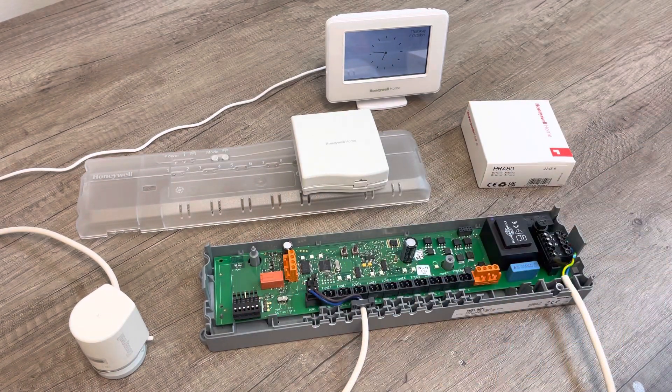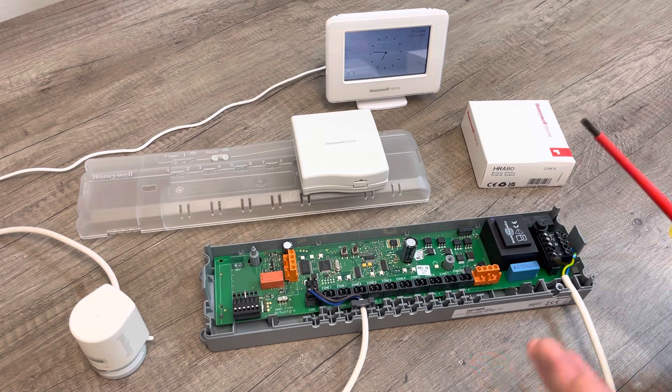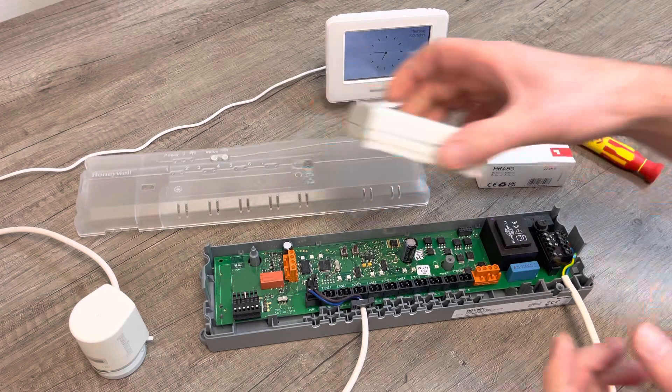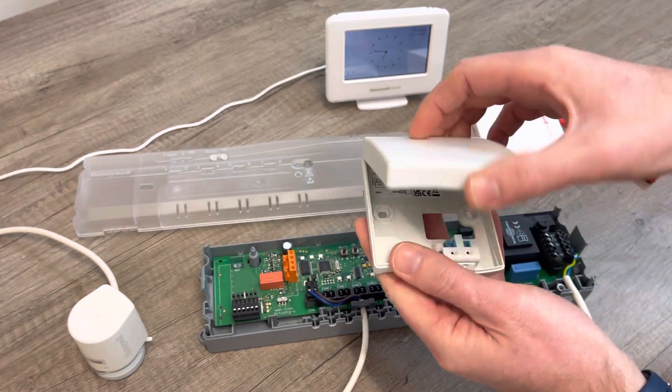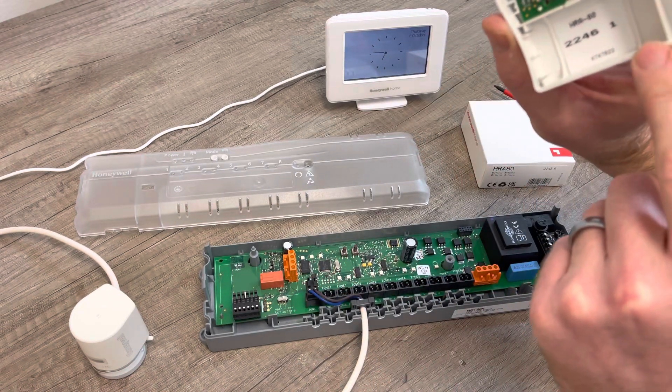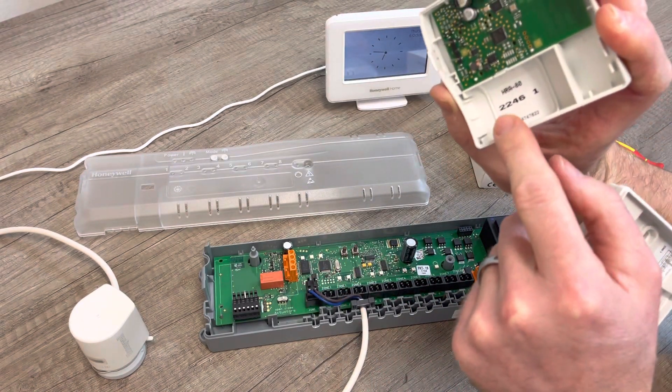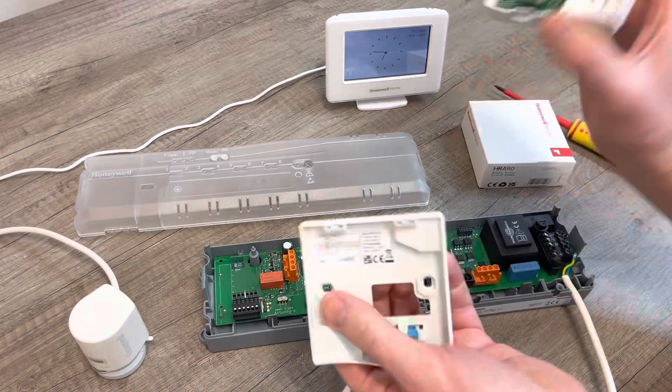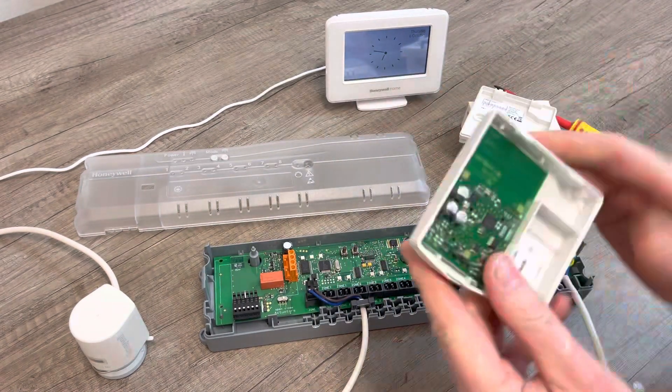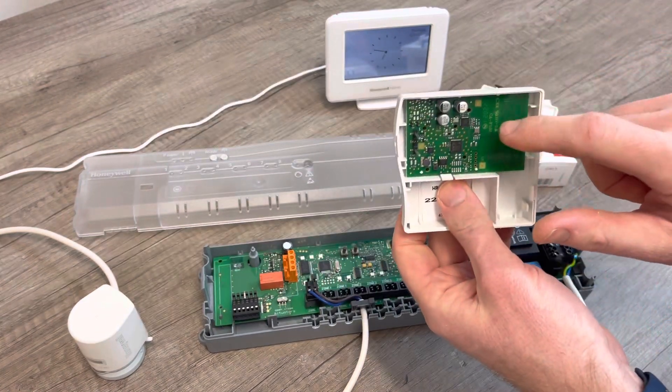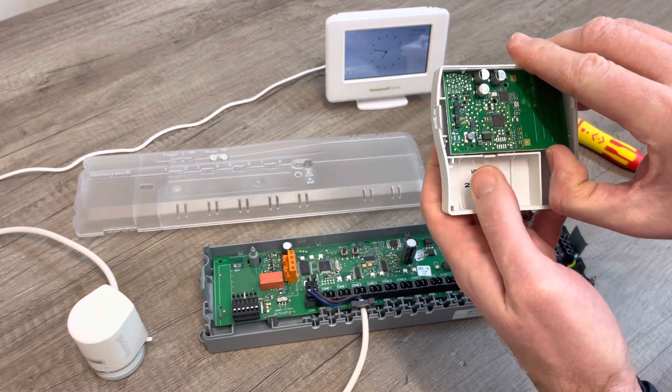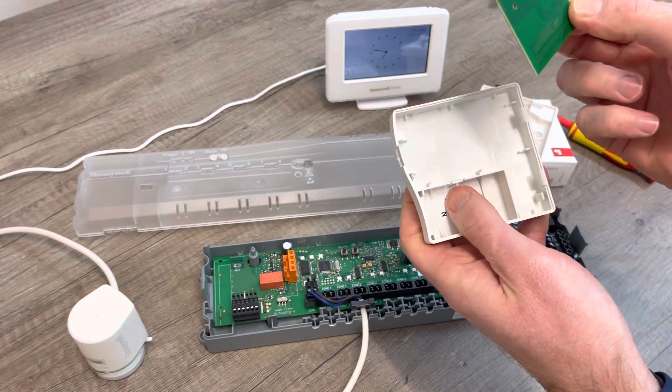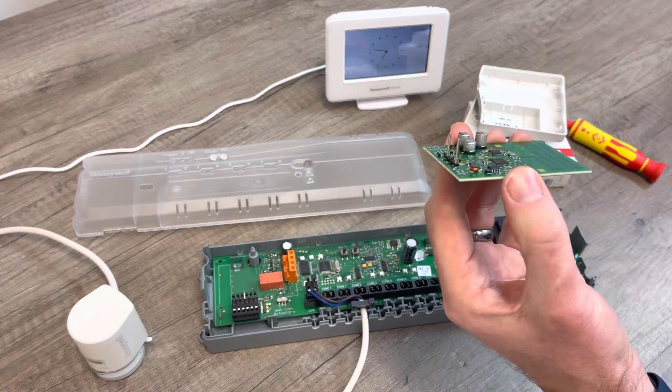What we found though is if you open the HRA80, this is a brand new one from year 22, week 46, an absolute brand new model. If you take the PCB out of the HRA80, basically pull that flap down and the PCB comes out.